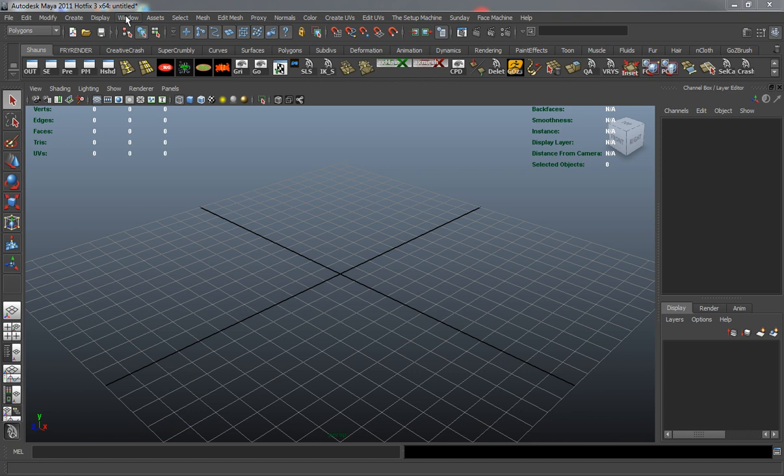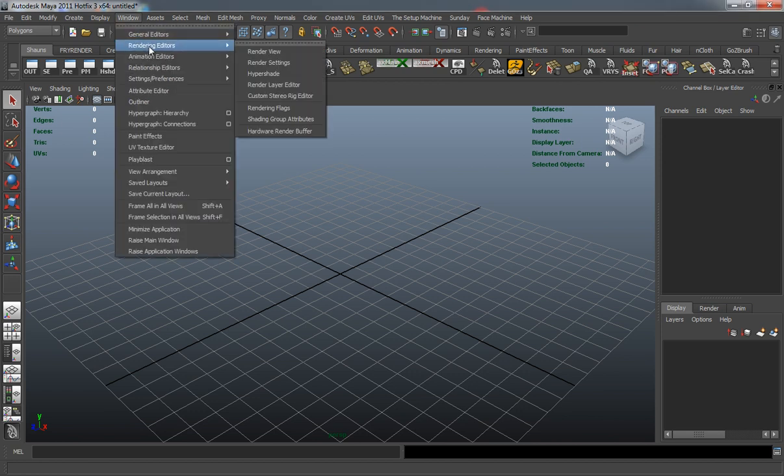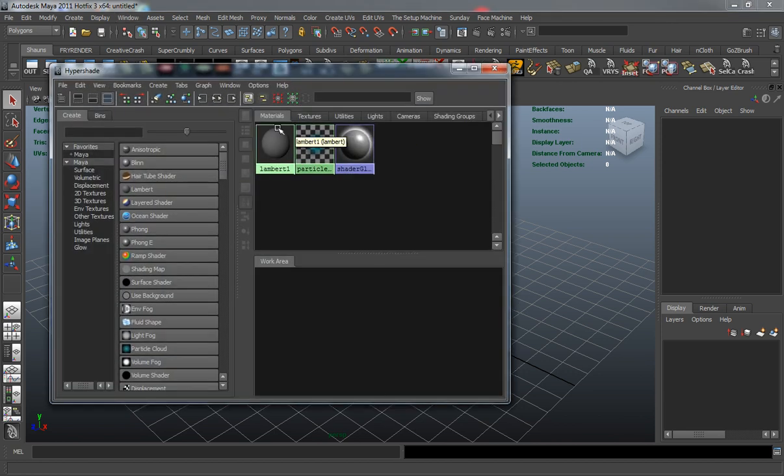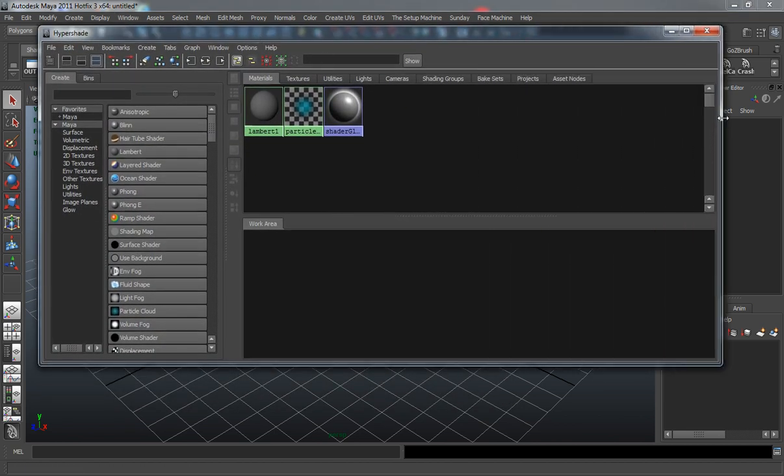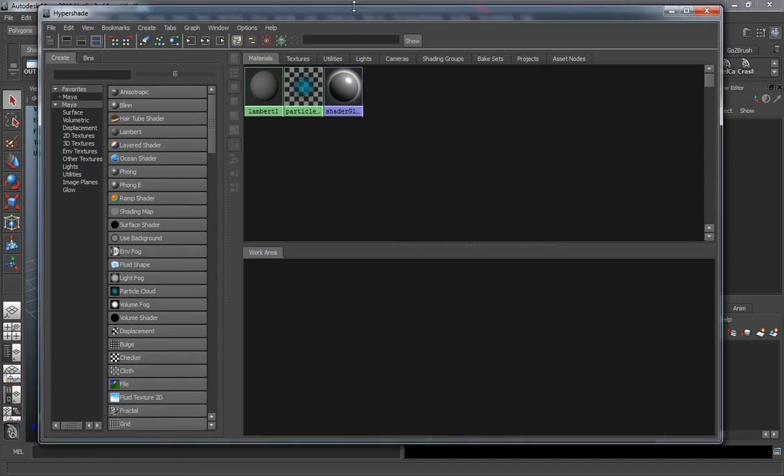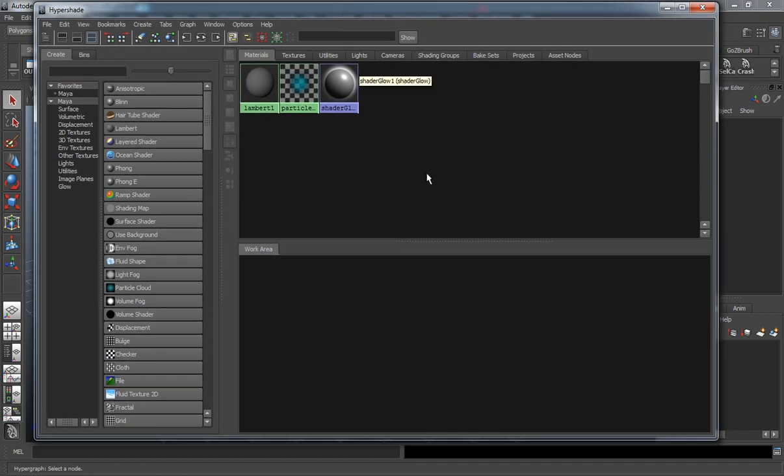Let's go ahead and open our Hypershade. We'll come up to Window, Rendering Editors, Hypershade window. As you can see here, let me maximize this so that we have a decent working view of the Hypershade.